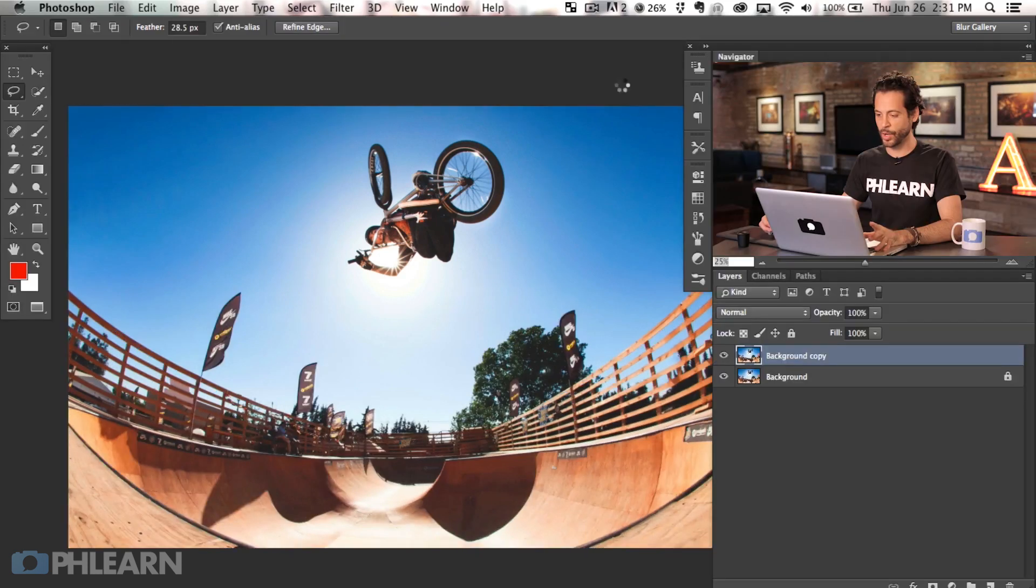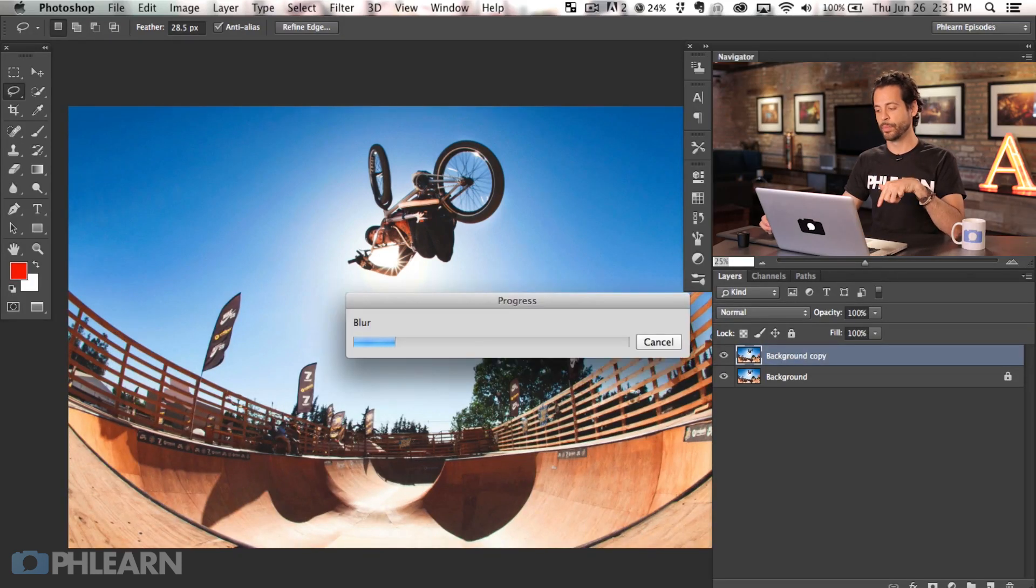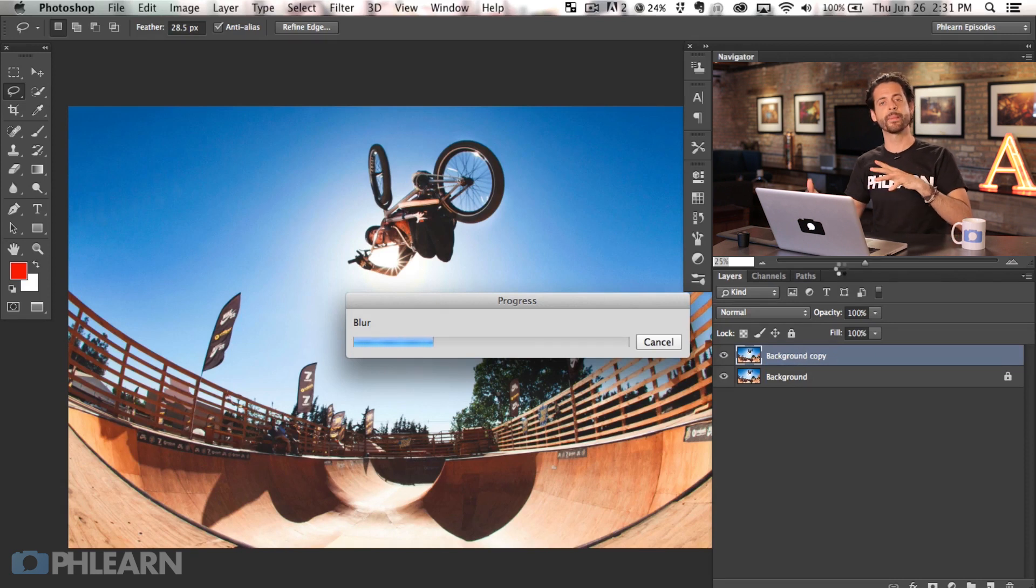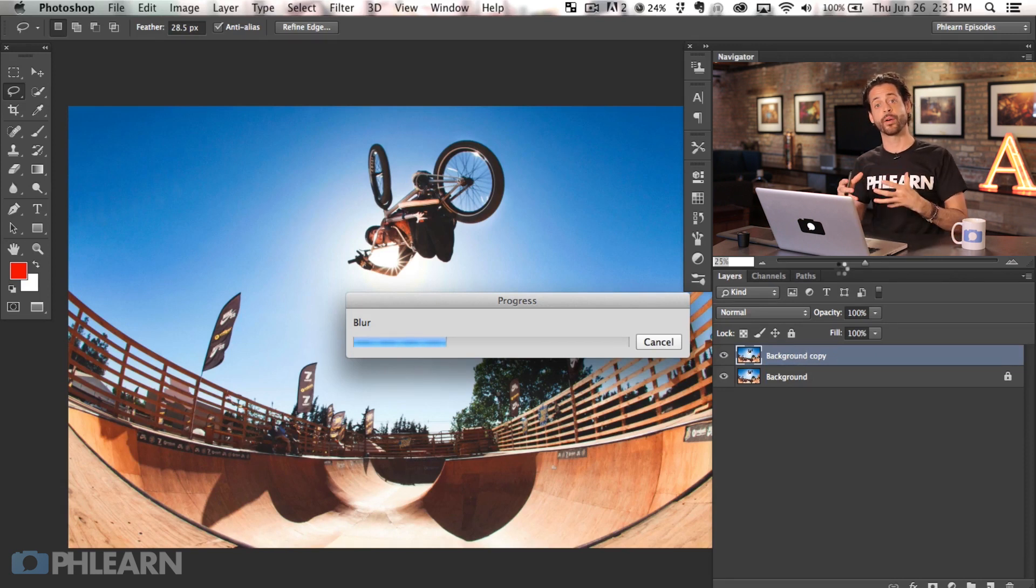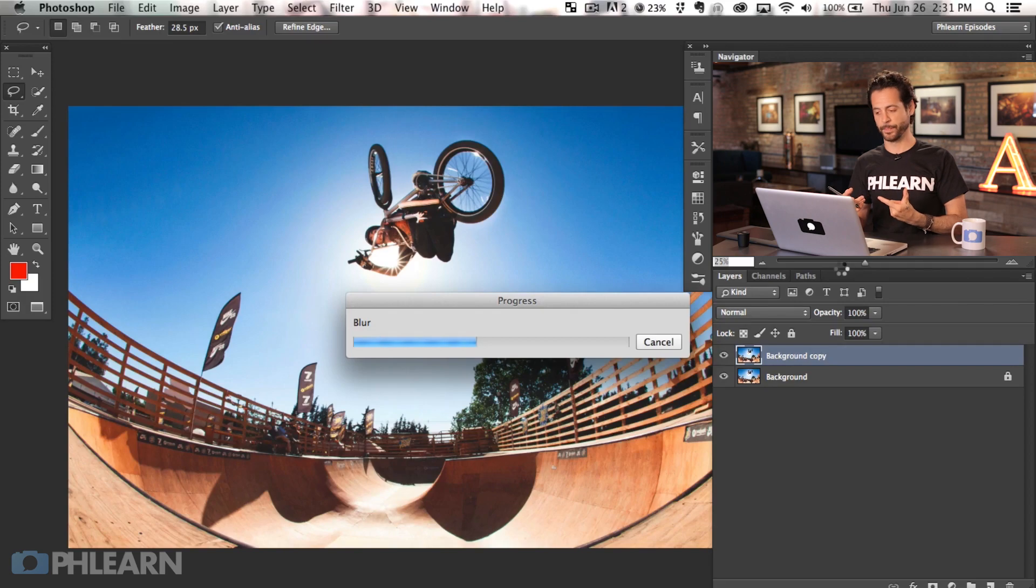Let's go ahead and hit OK and we can see it's going to take a second and it's going to apply the blur onto our background copy layer. So we're not messing with our original layer. We've got the background copy layer and that's taking the blur. So that's how we take care of a path blur.